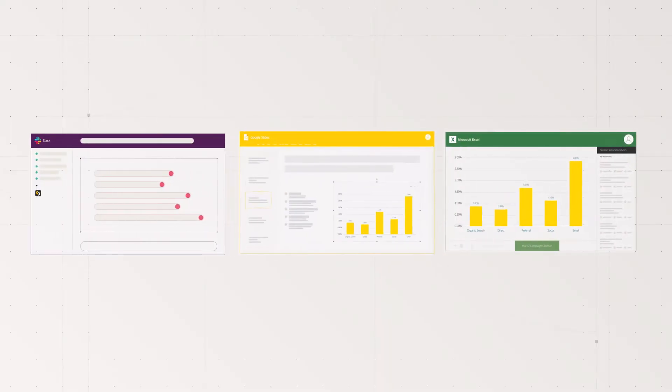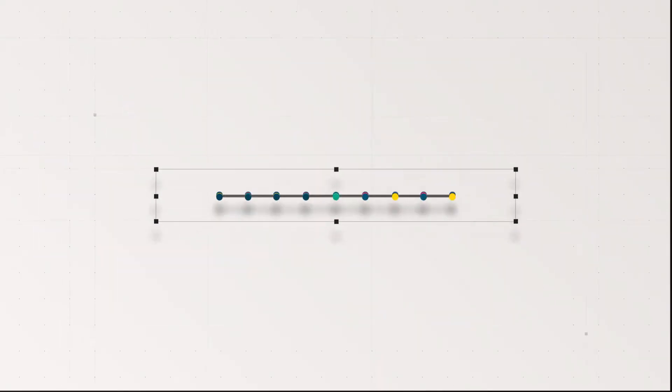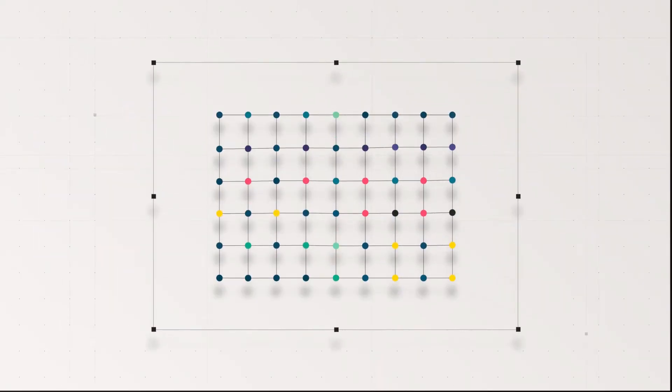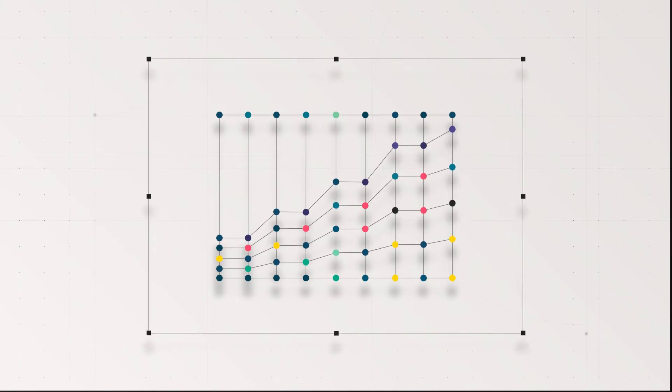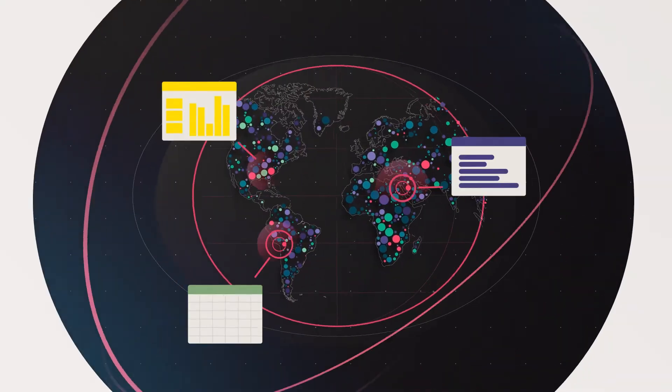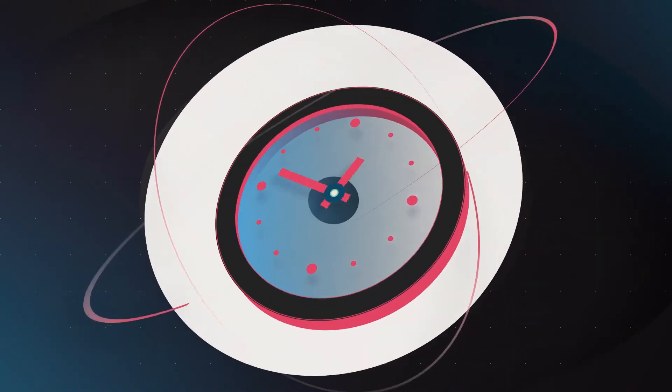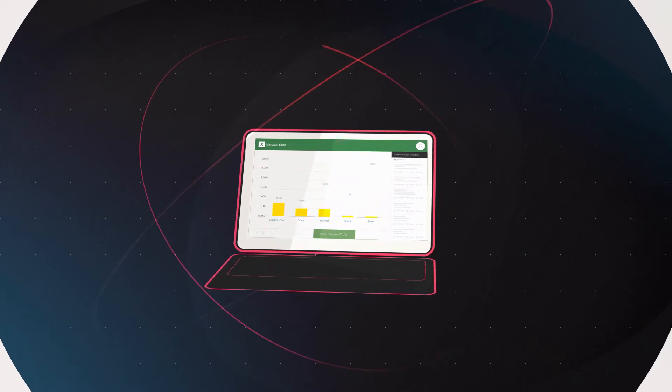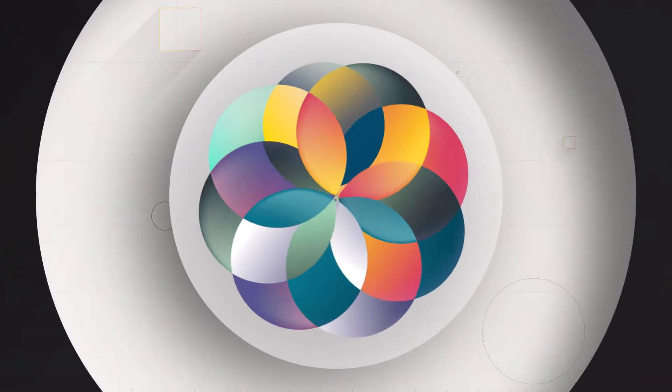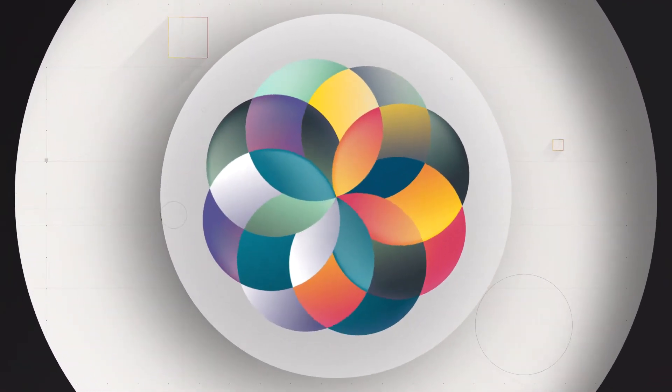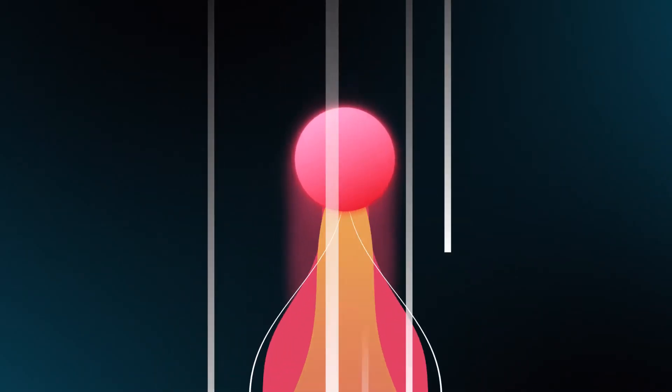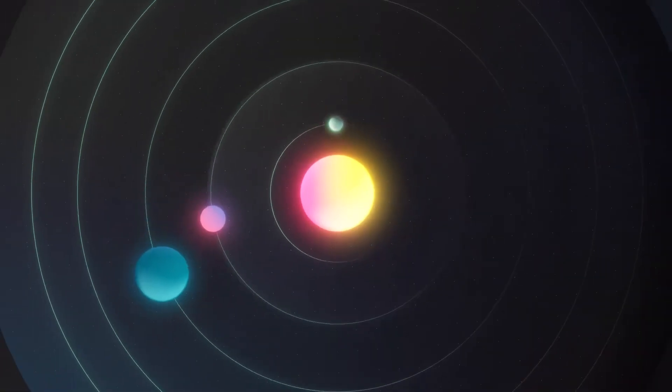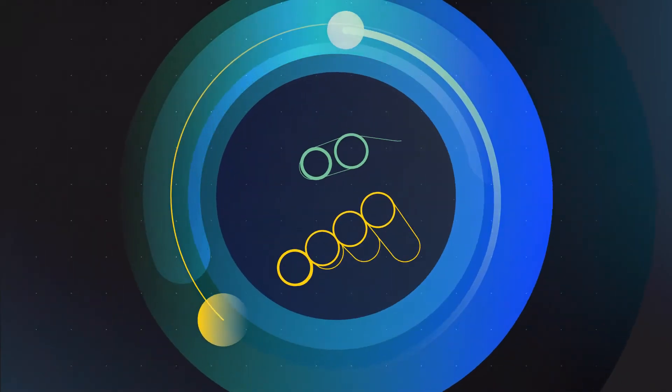...you access data in the tools you already use. It's business intelligence that makes sense of data right where, when, and how you do business. It helps you collaborate and work fast and empowers you at the same time. This...